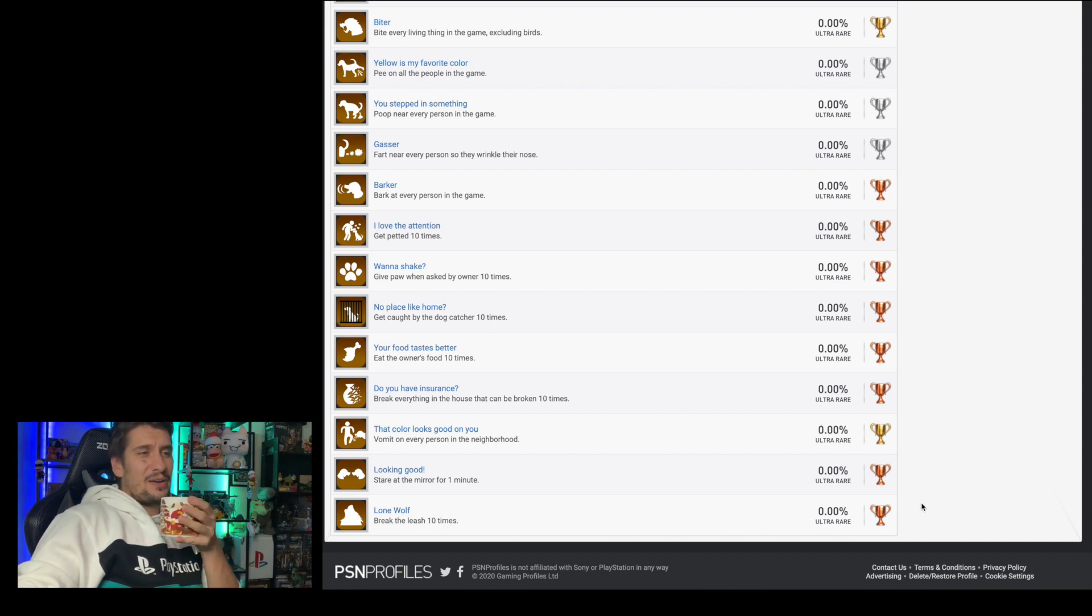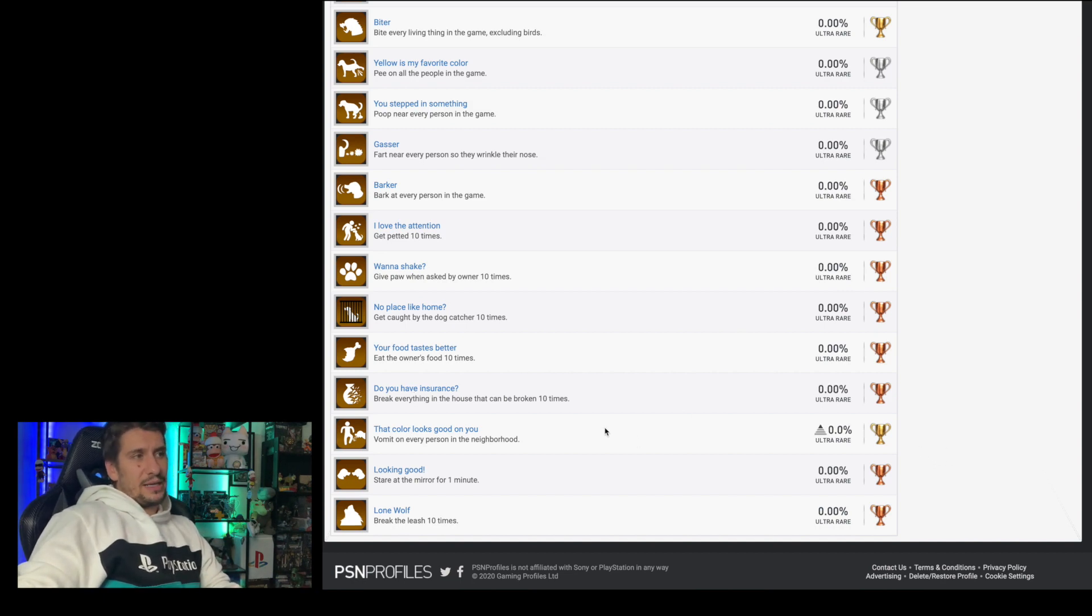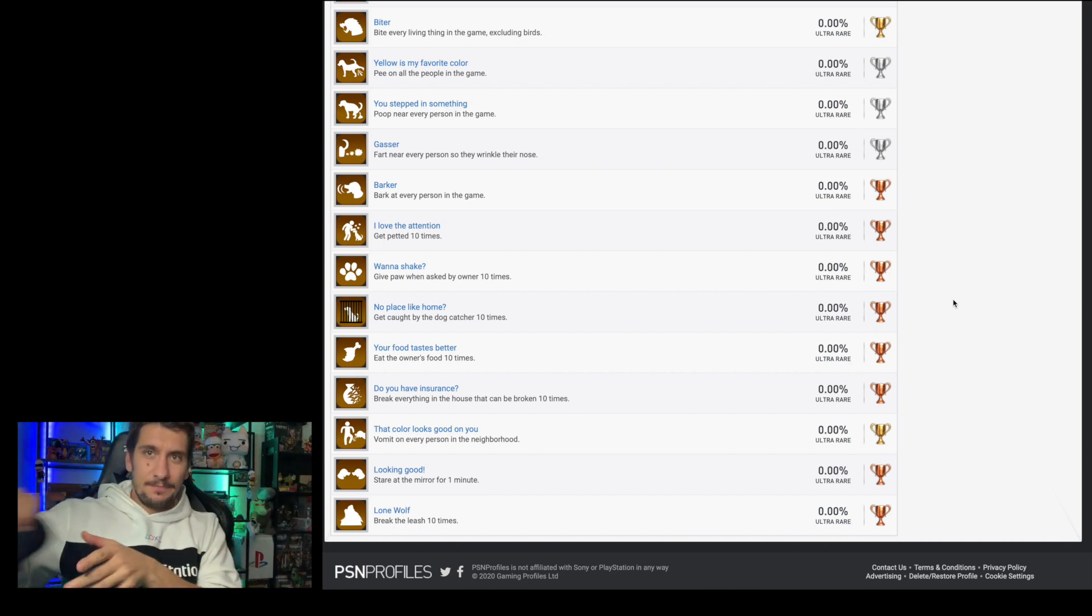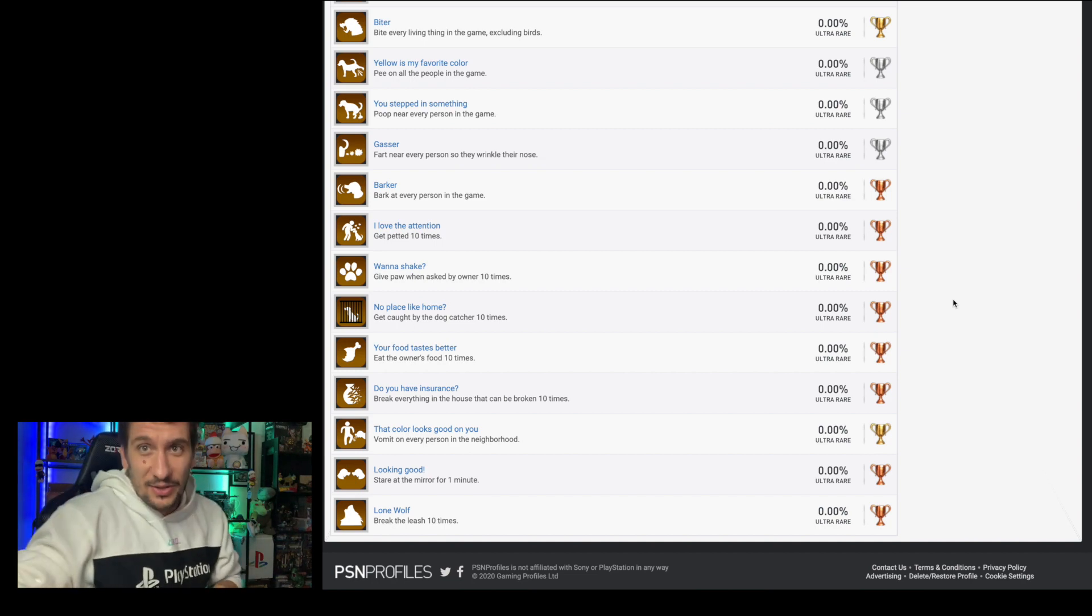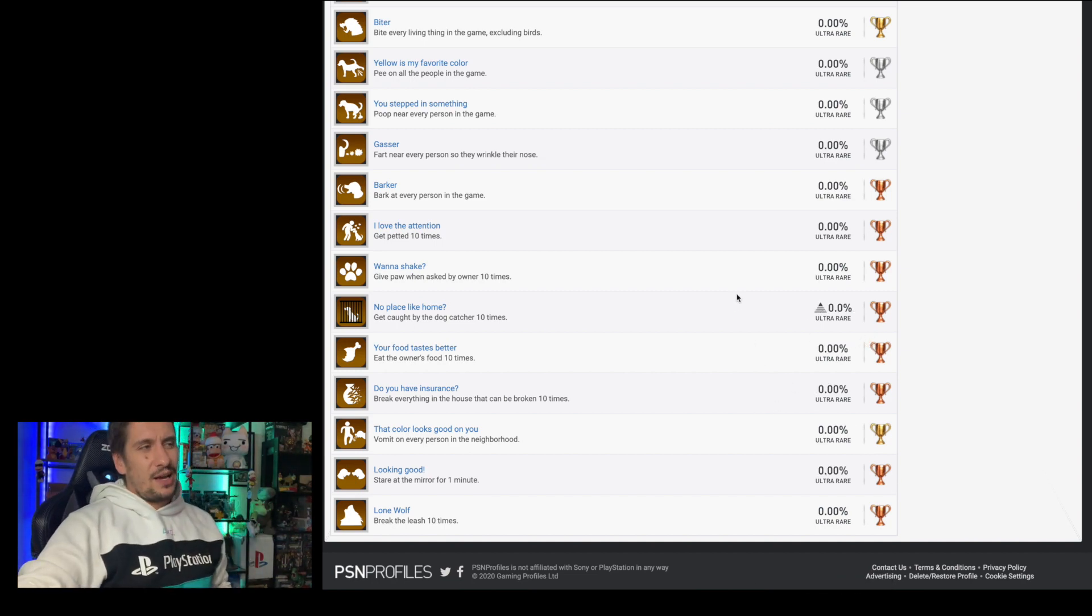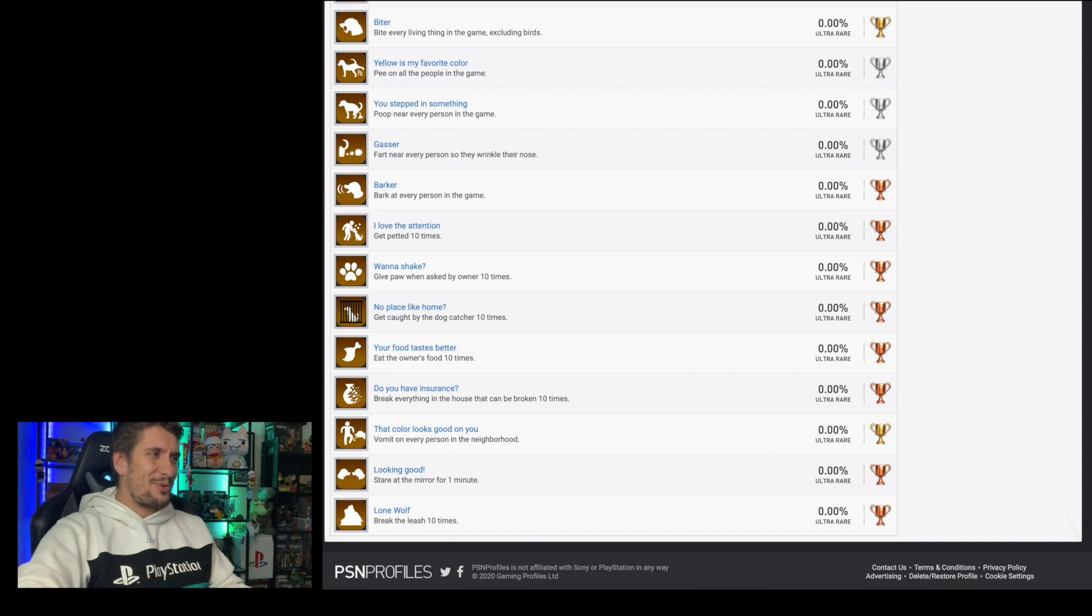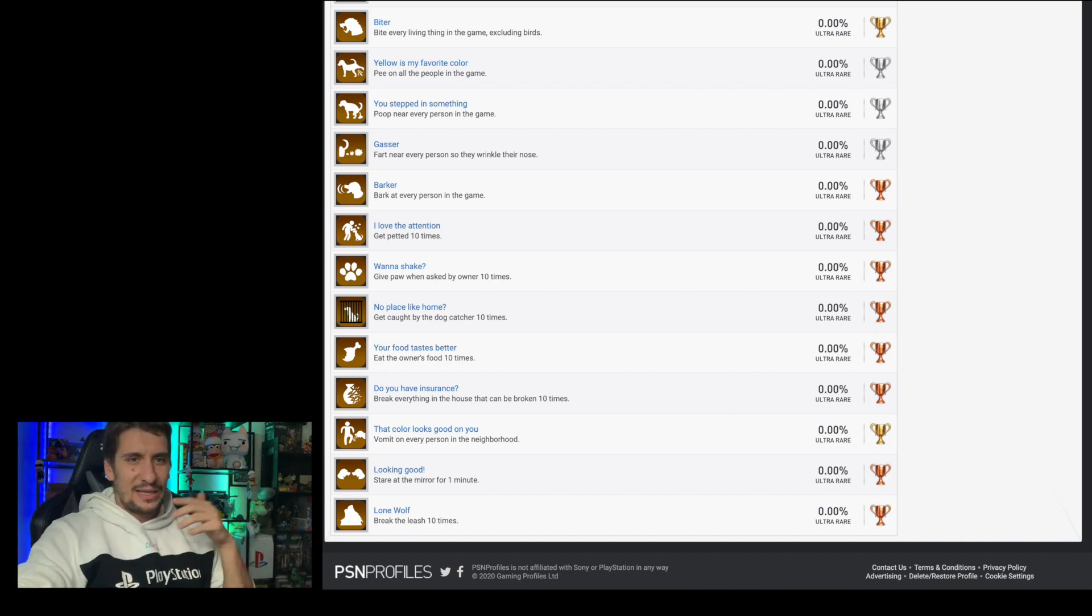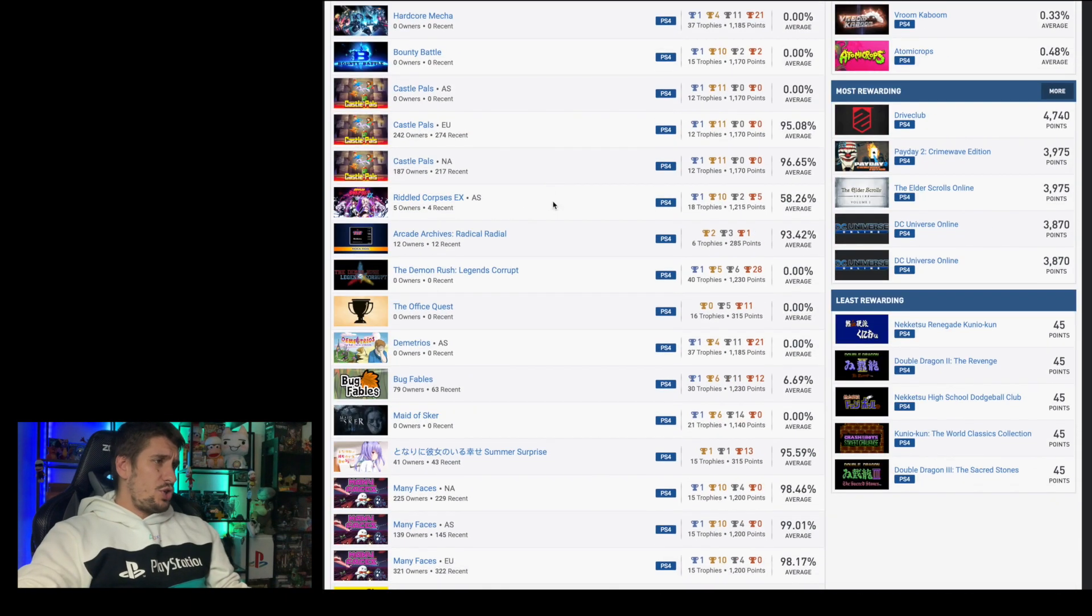There's a thing here for like bite everything in the game except for birds. You've got to play the game four times potentially as a male good and bad, and as a female good and bad. You've got like these things here for earning 10,000 points or negative 10,000 points depending on how good or bad you actually are as well. Pee on all the people in the game, fart at every person so they wriggle their nose, bark at every person in the game. It's kind of cool. For a team or an individual who hasn't released a game on PlayStation before, they've actually put a decent amount of care into this trophy list.